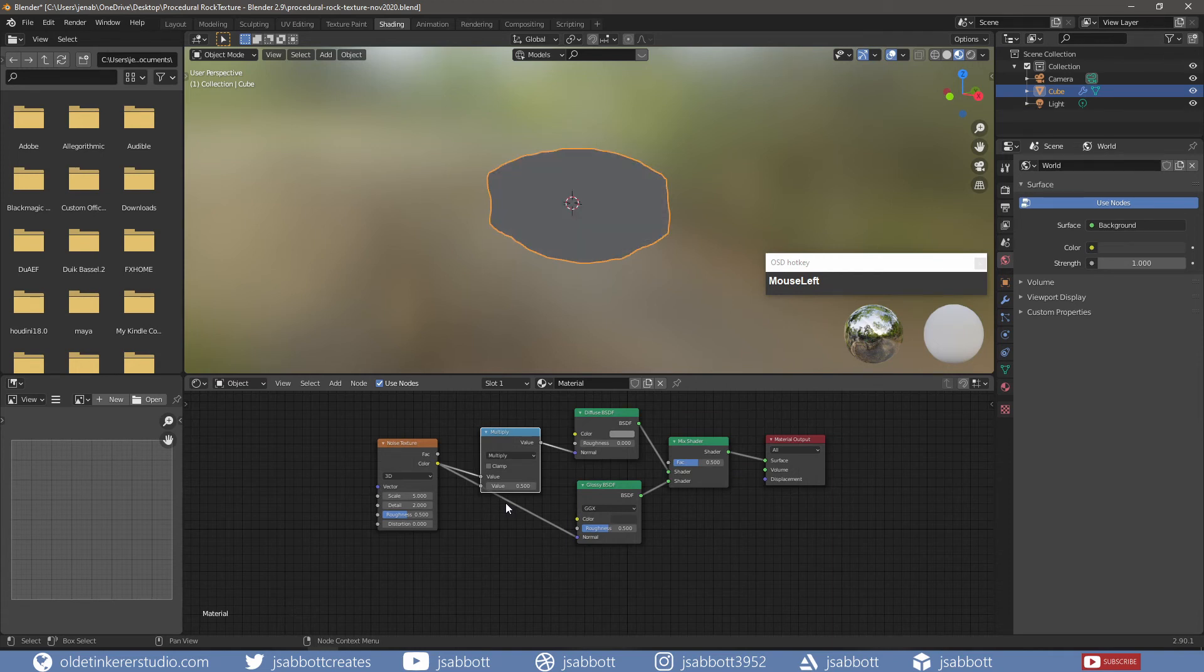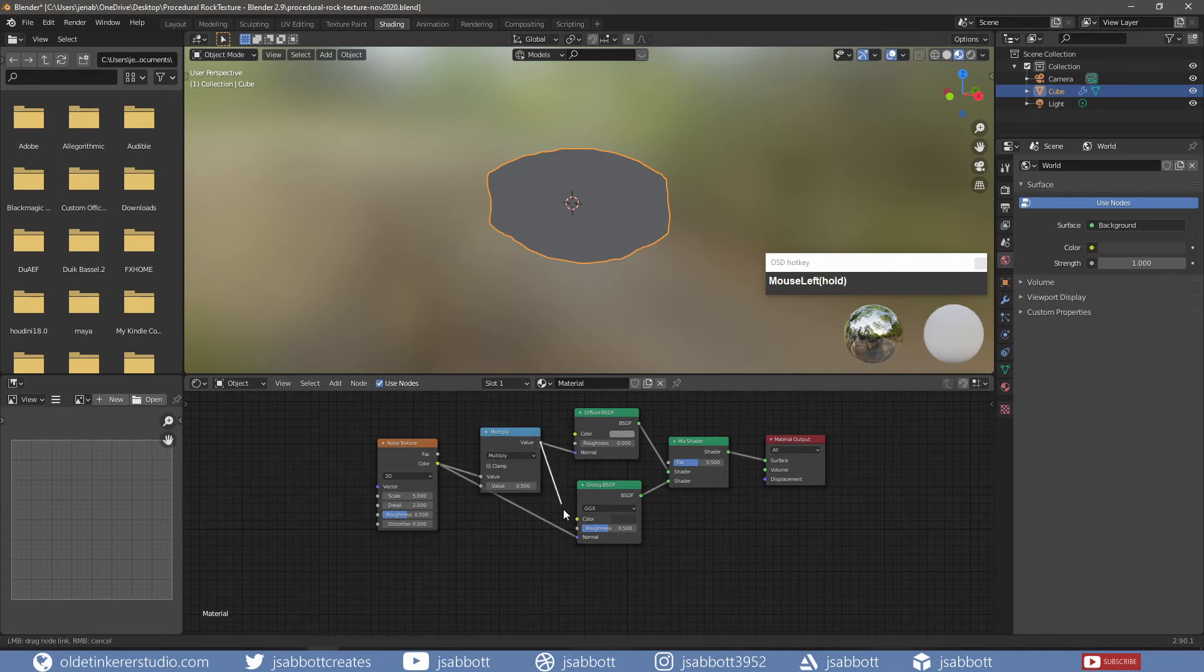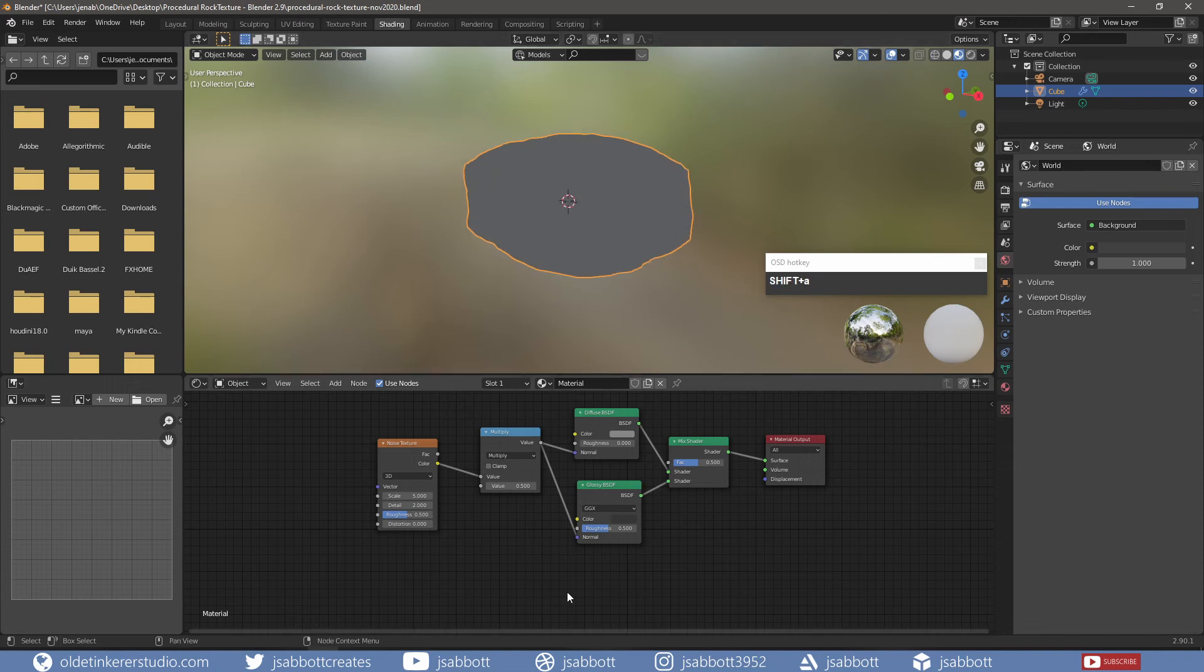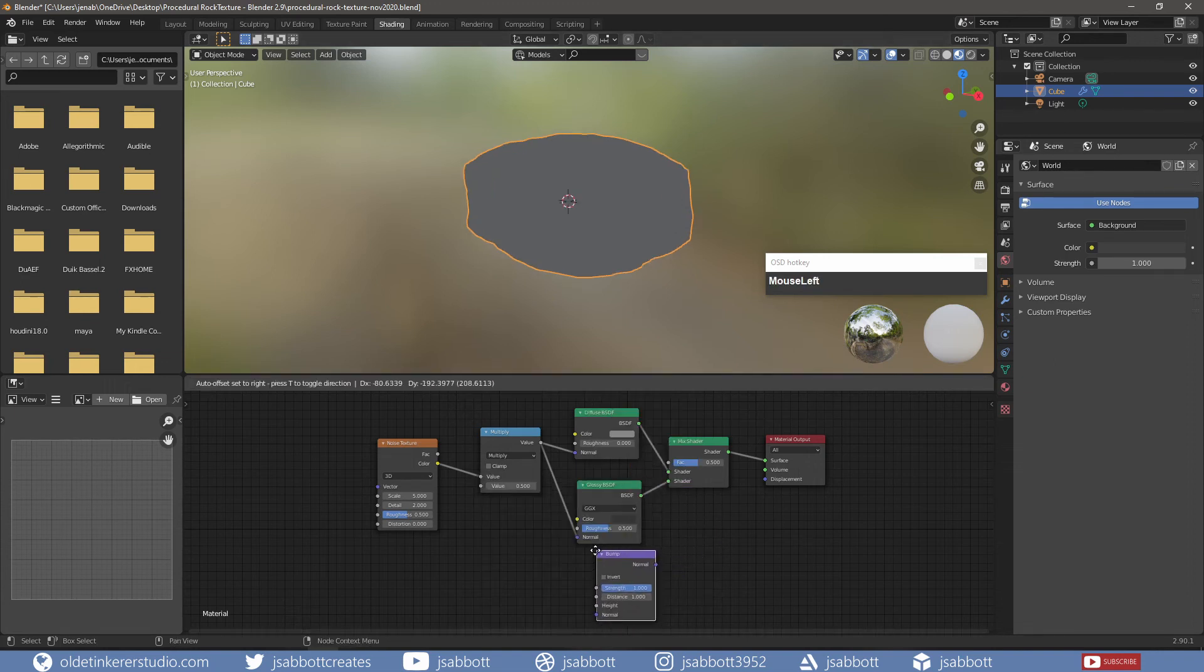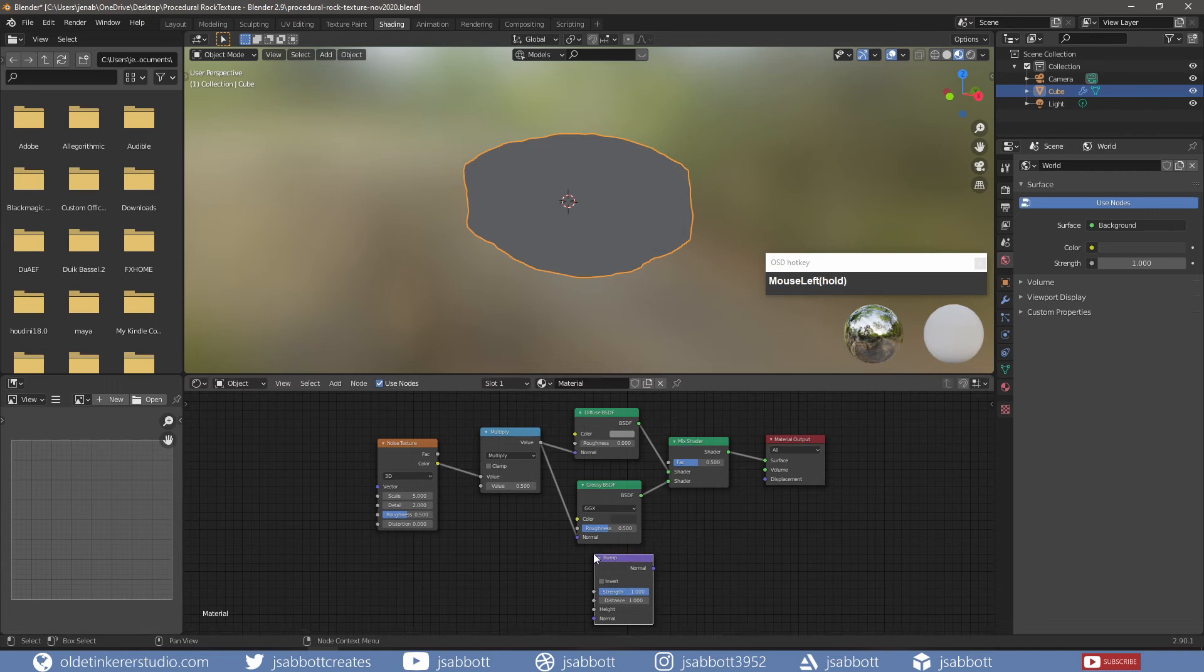I then add a Bump node. This will generate a Normal from the Height Texture.